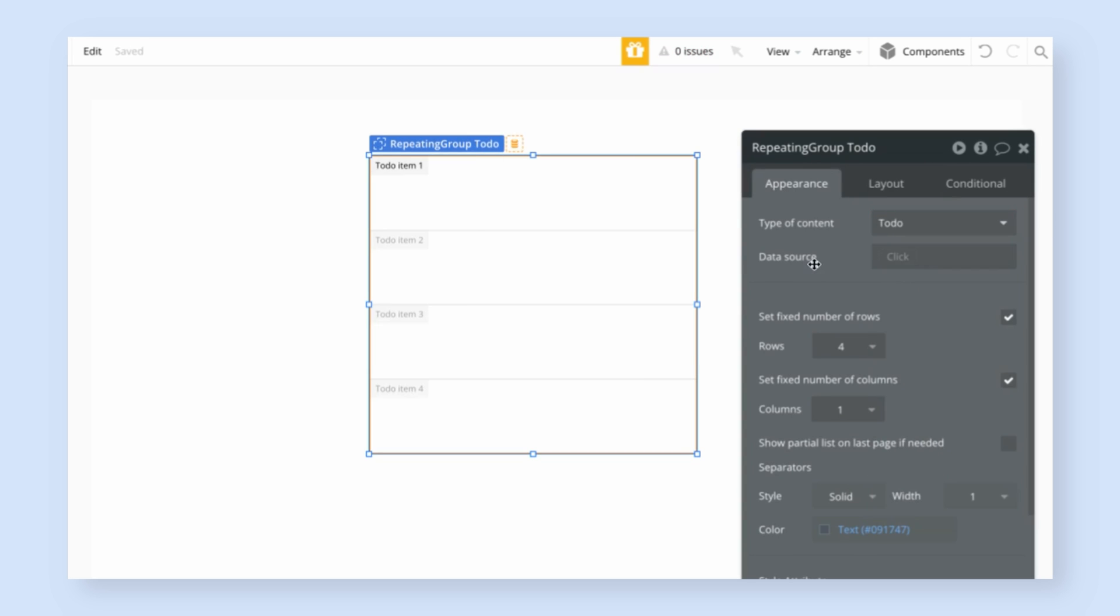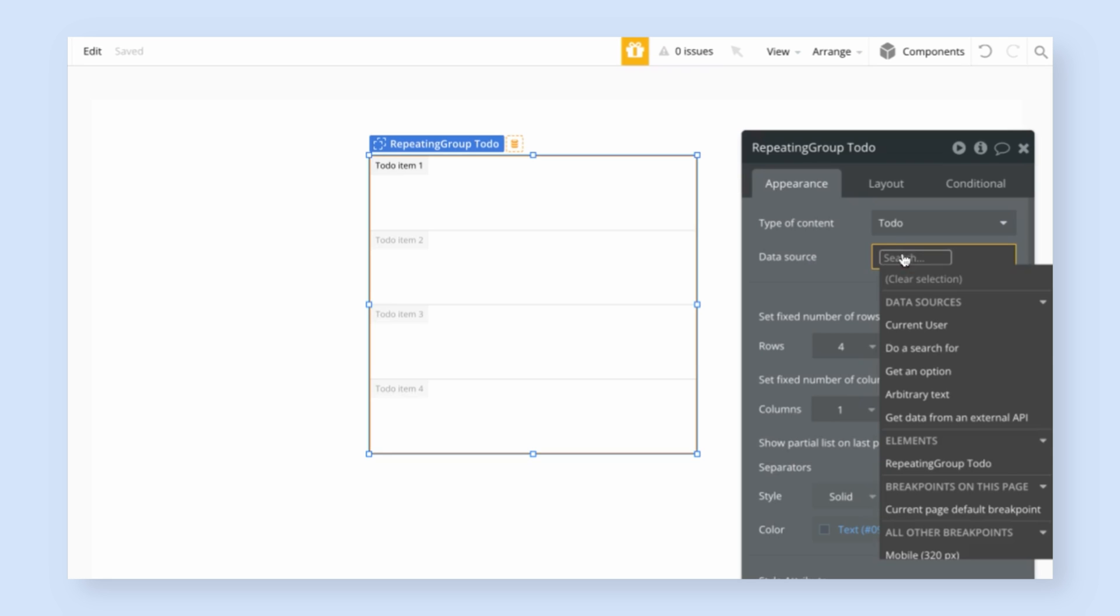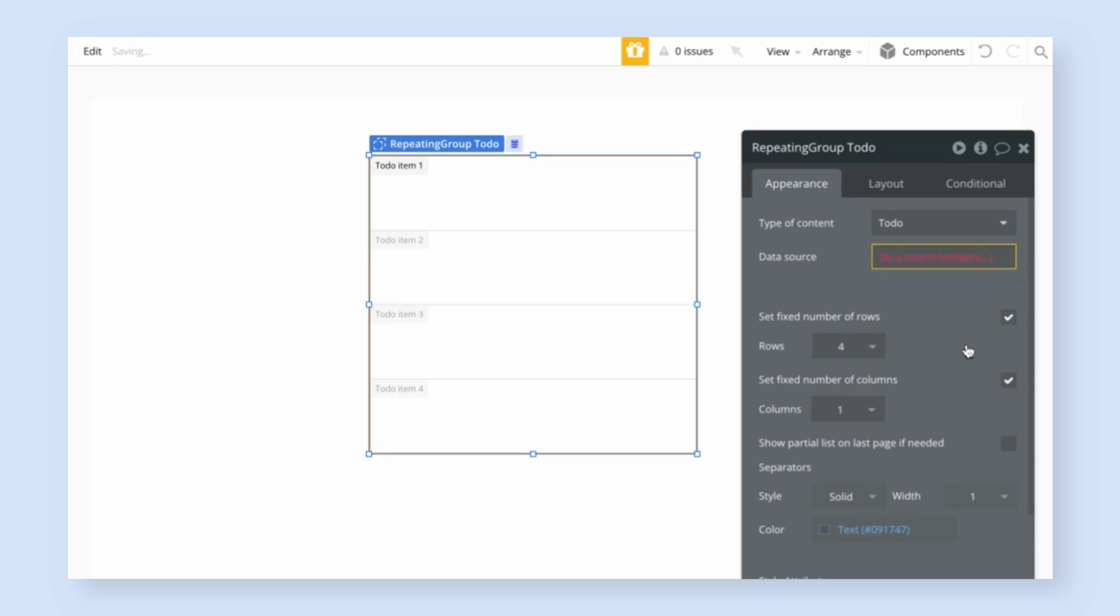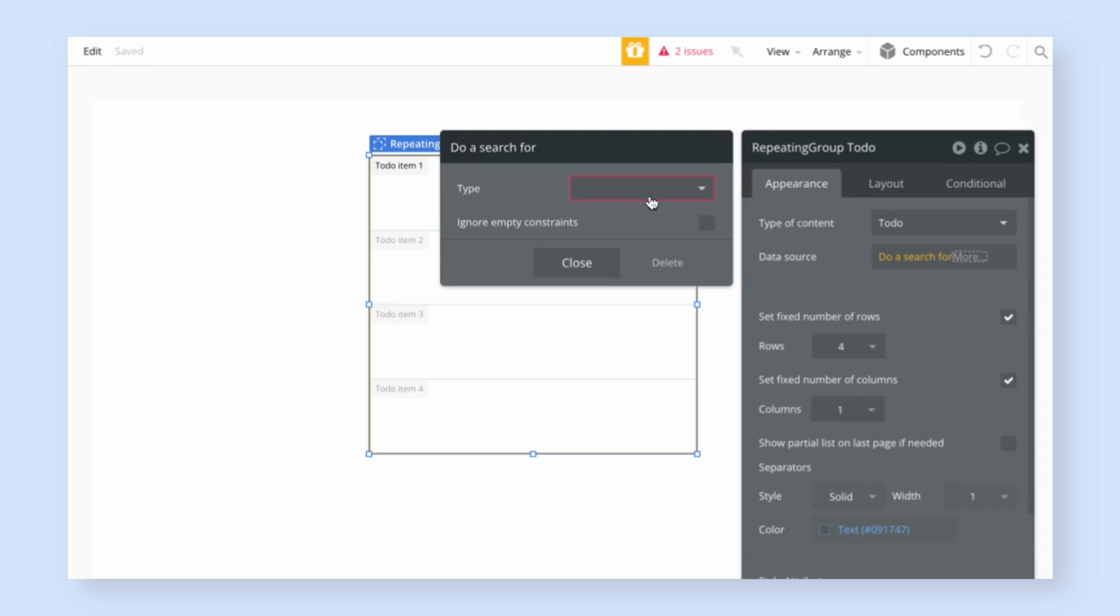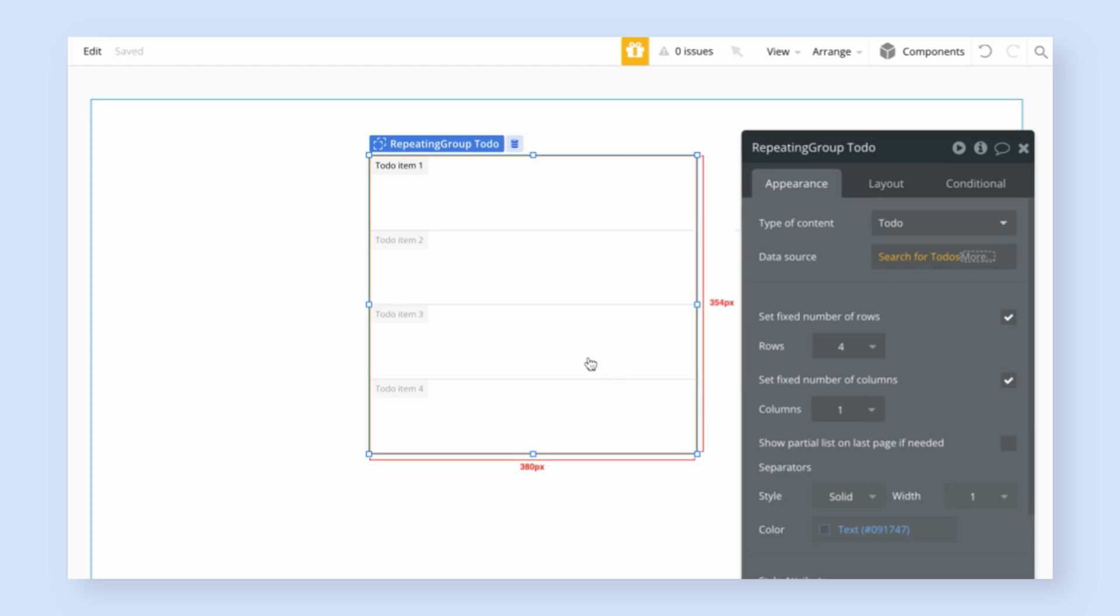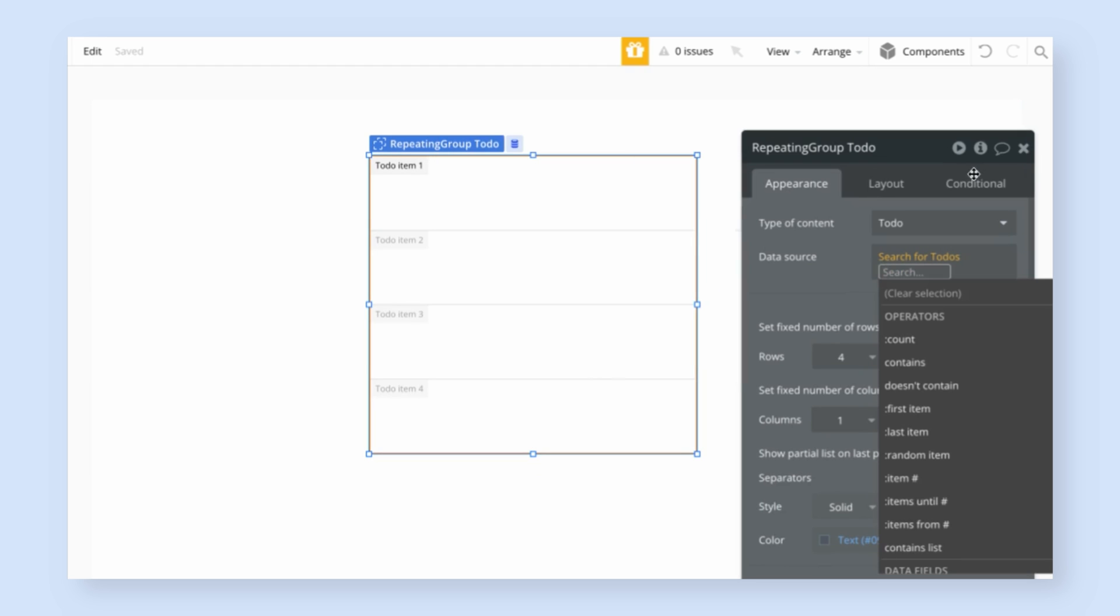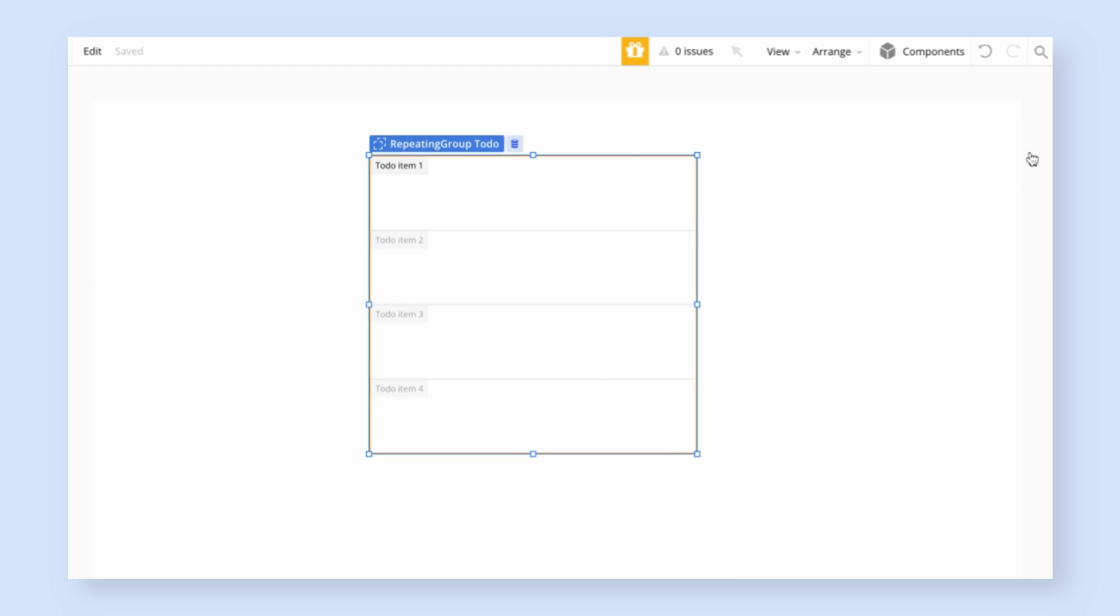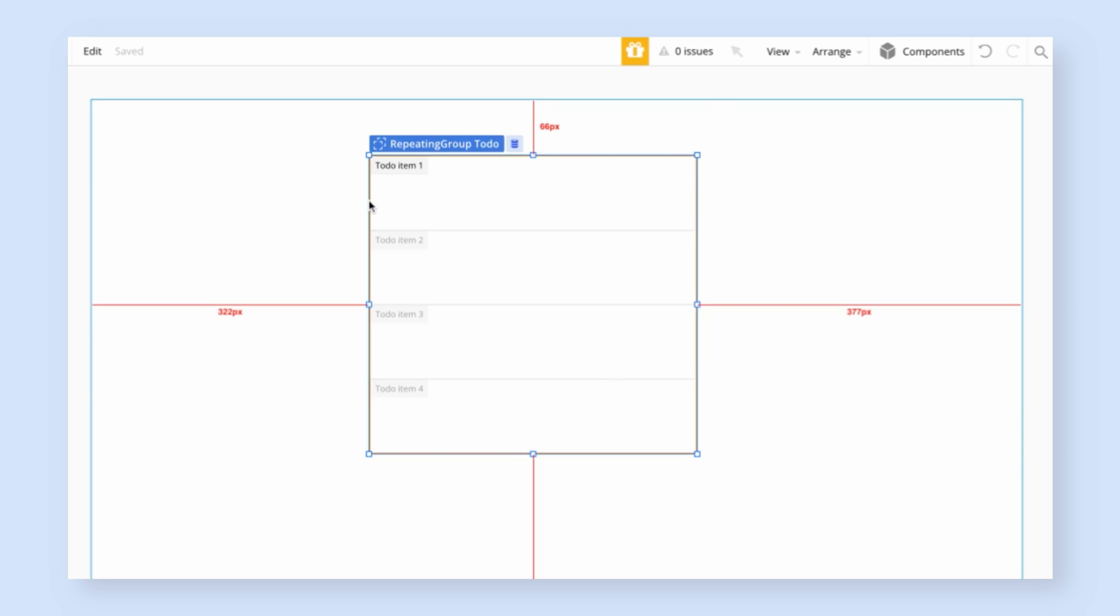The type of content we want to display in the list is to-do. And for the data source to get a list of to-dos, we're going to search the database. We're going to search for to-dos and for now we're just going to display all of them. We're not going to add any constraints.